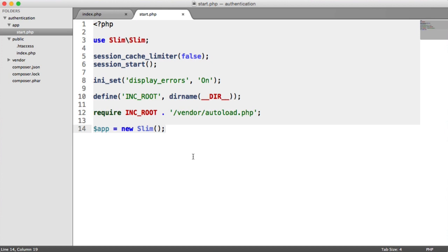For example, when you build your application, you're going to be working on your local machine with your local database with maybe a test email account. But when you go live, you want to switch these over really quickly. So we're going to be taking advantage of Slim's configuration mode, pulling in different configuration options. Let's get started.